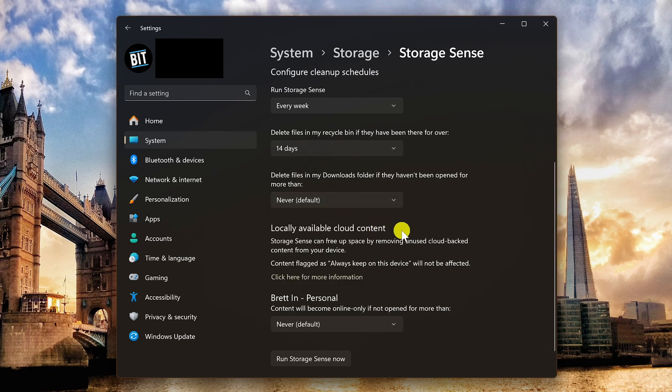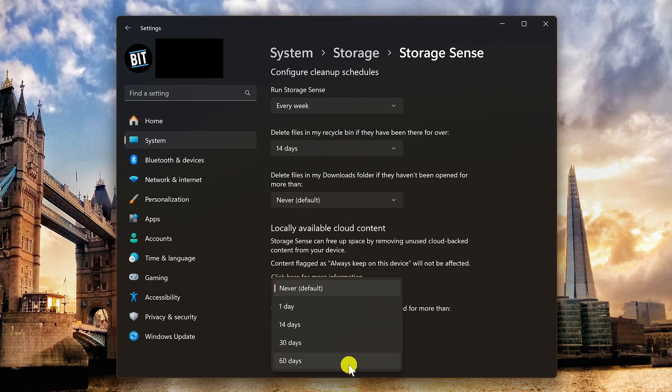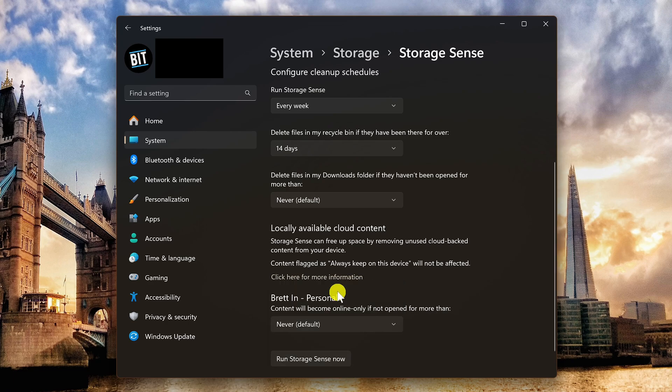In locally available cloud content, it will auto delete content you have on your computer, making it available only online. Your choices range from one day up to 60 days — the default is never. For me personally, never is the best choice.